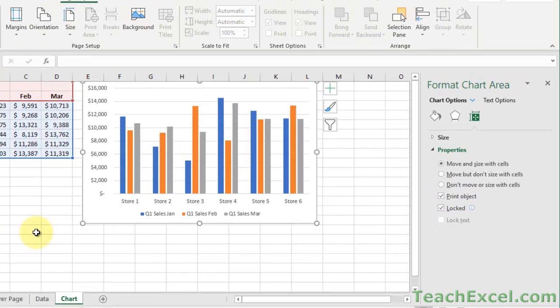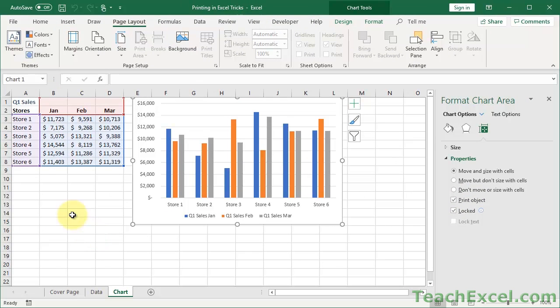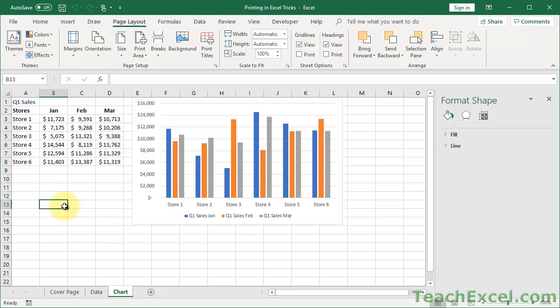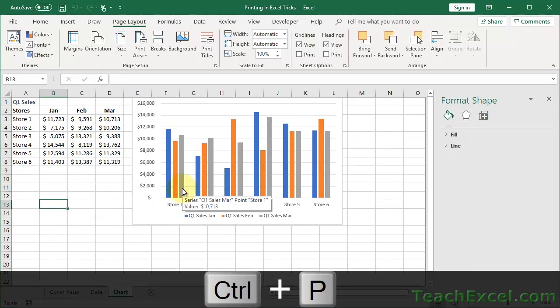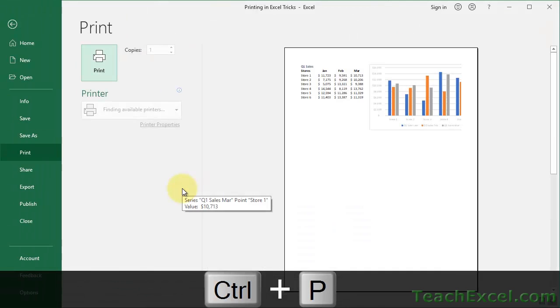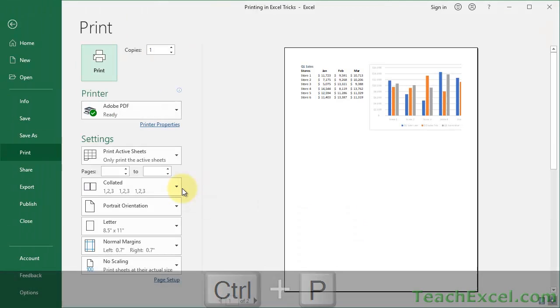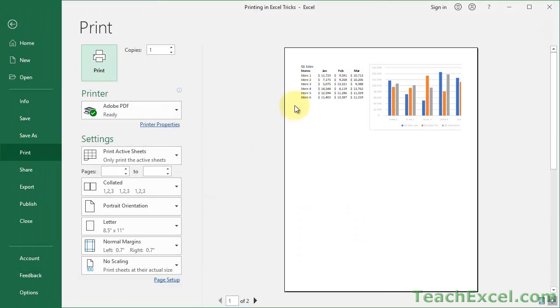But first let me show you that it does show up, so you can see that it works. If we're in the worksheet and we want to go to Print Preview, just hit Control-P, and you'll get to the Print Preview window. We can see the charts up here.